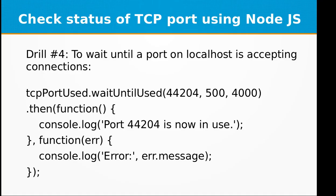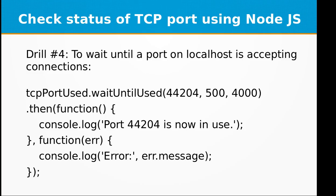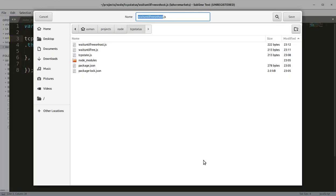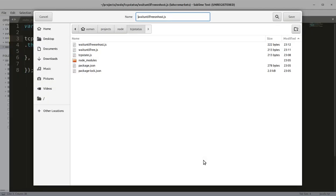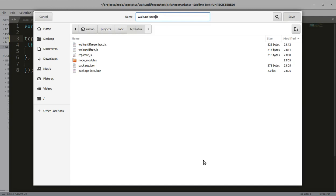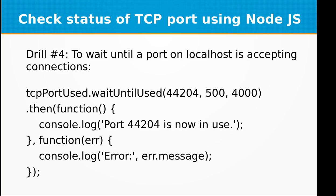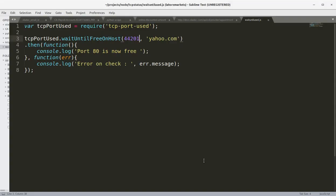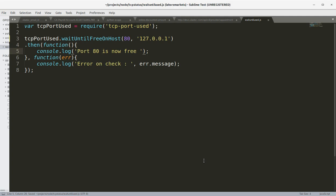Okay, let's do drill number four: to wait until a port on localhost is accepting connections. So this is the opposite of waitUntilFree. This is waitUntilUsed.